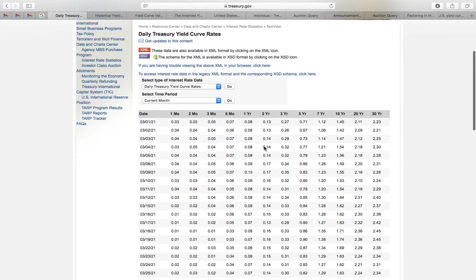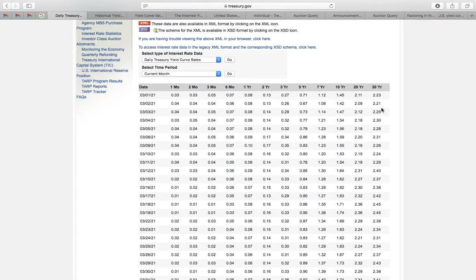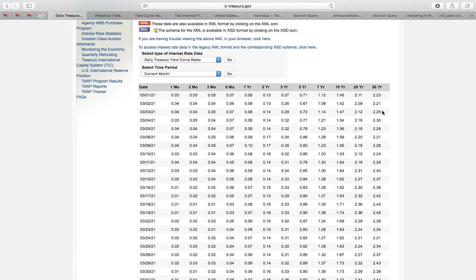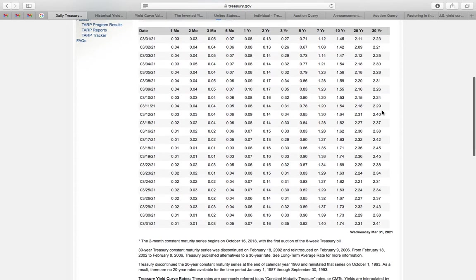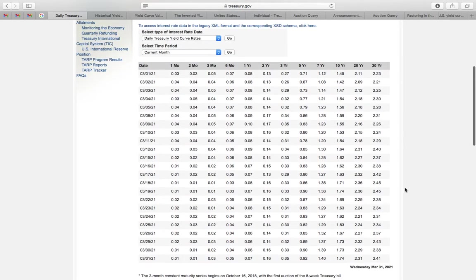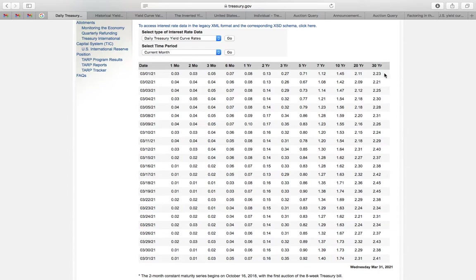All those numbers represent the yield to maturity, which is the true return of those bonds. Let's look at today, which is actually March 31st, 2021. The 30 year yield to maturity is 2.41%.